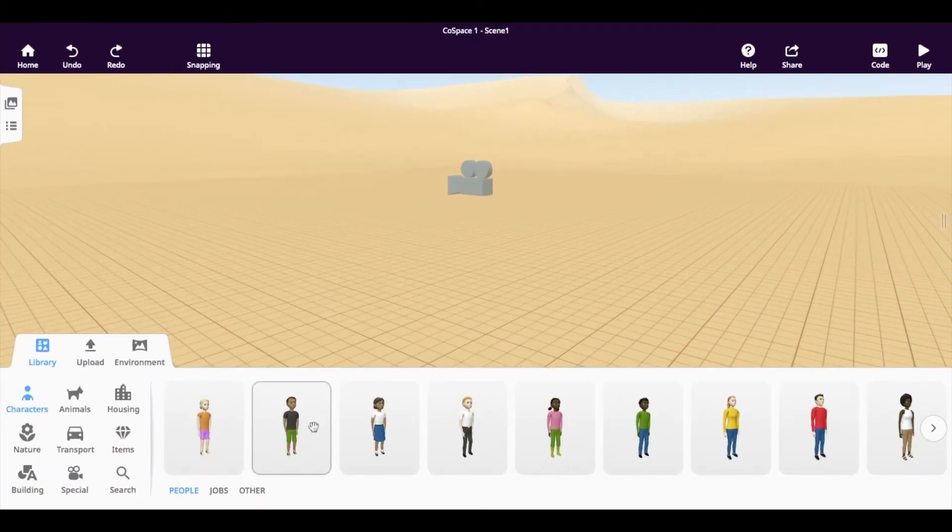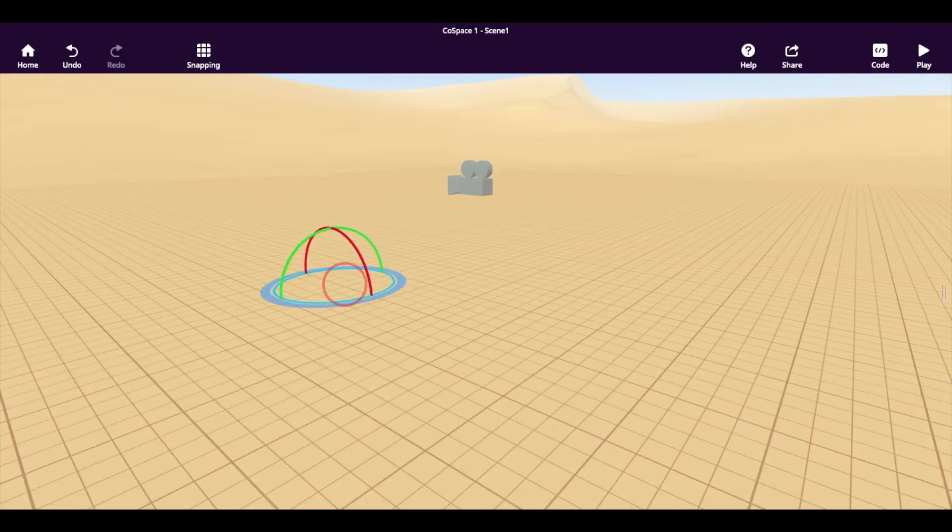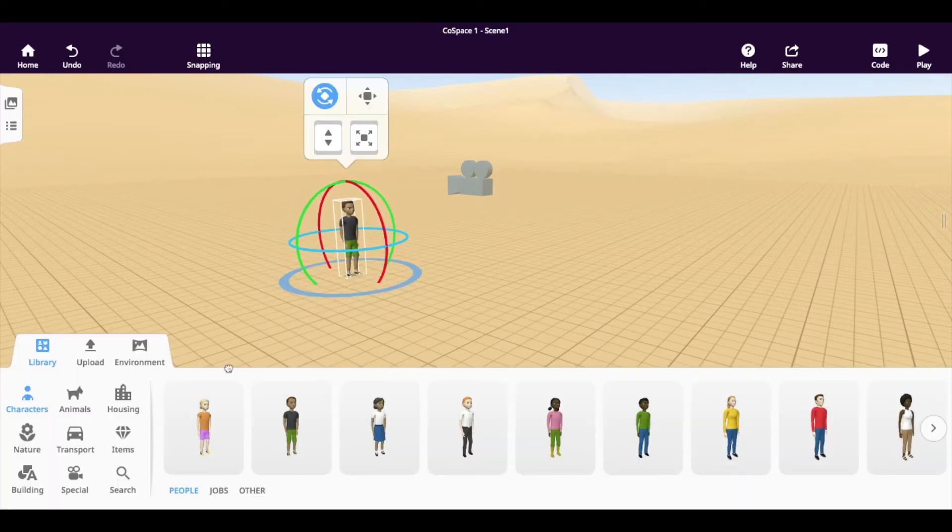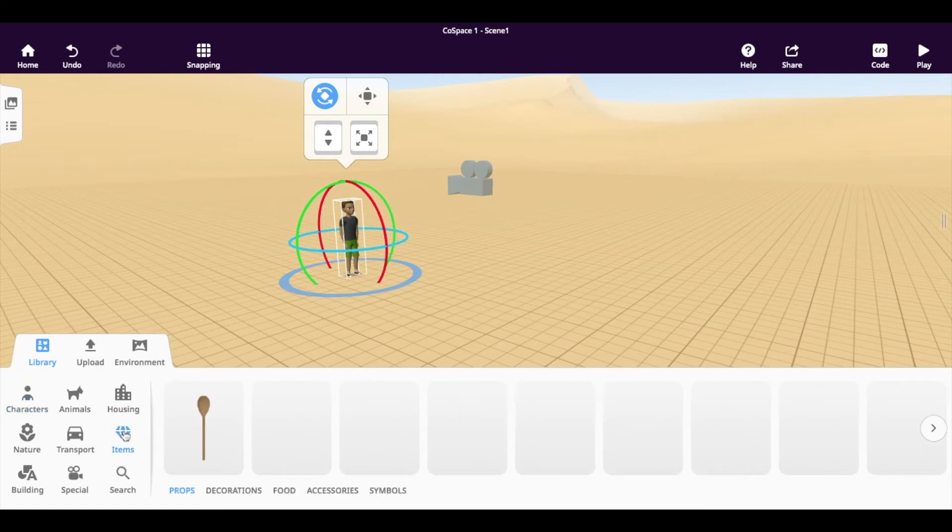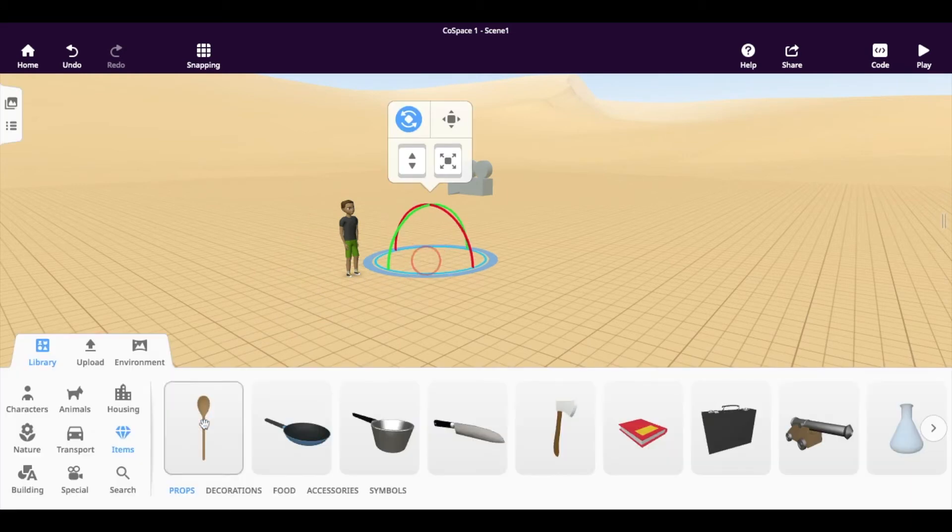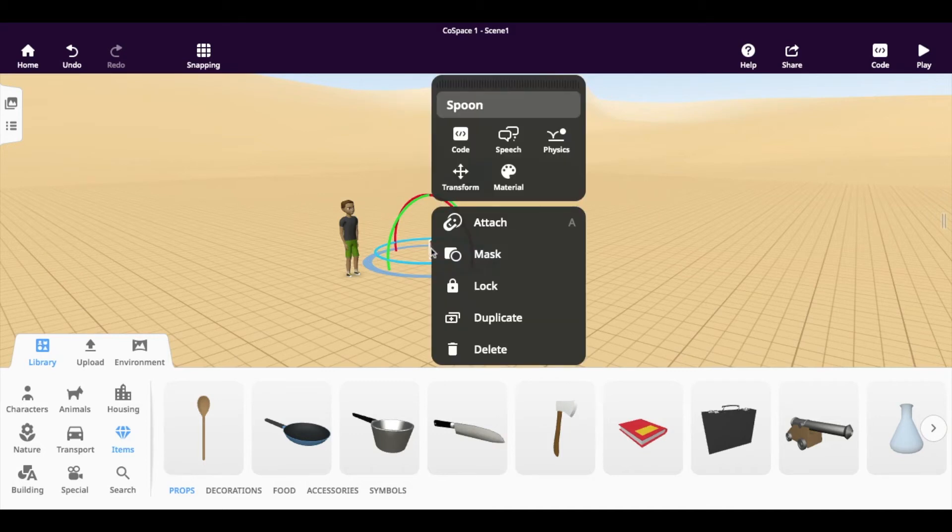Another neat feature of CoSpaces is that you can attach objects to each other. Let's try it with this boy here. I'm going to drag him out into our space. And I'm going to go and look for an item. Let's use this wooden spoon. If I want to attach the wooden spoon to the boy's hand, I right click on the wooden spoon. Click attach.